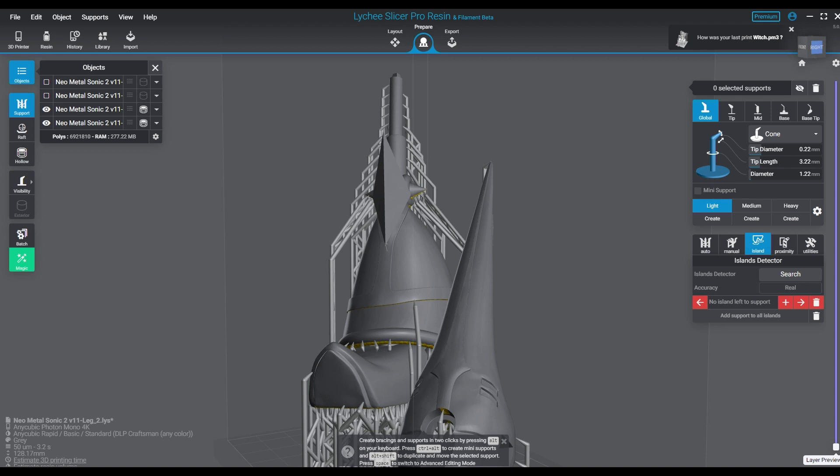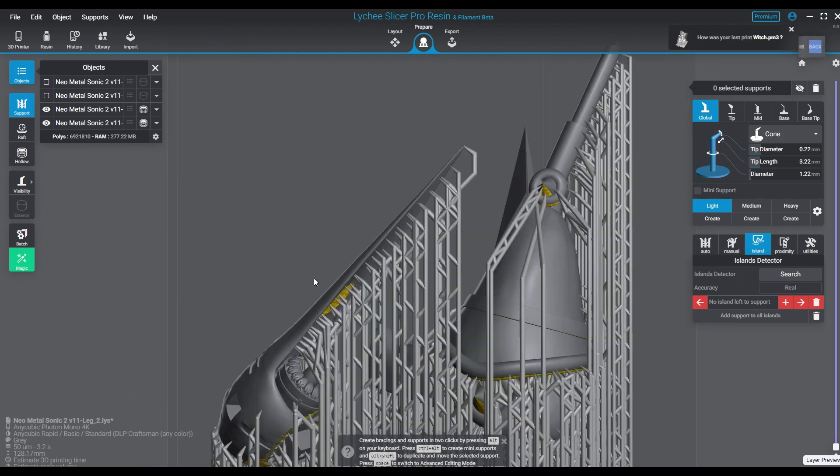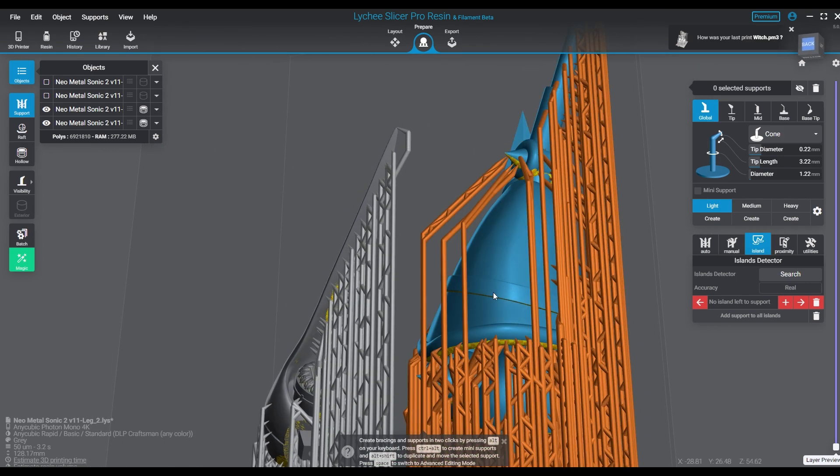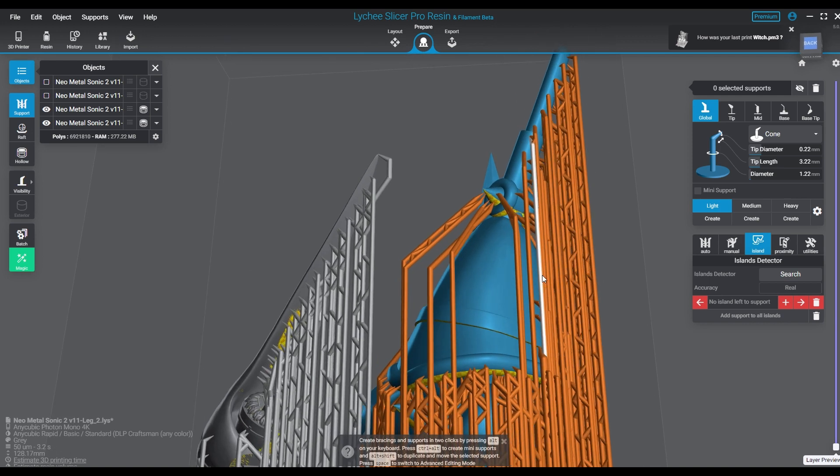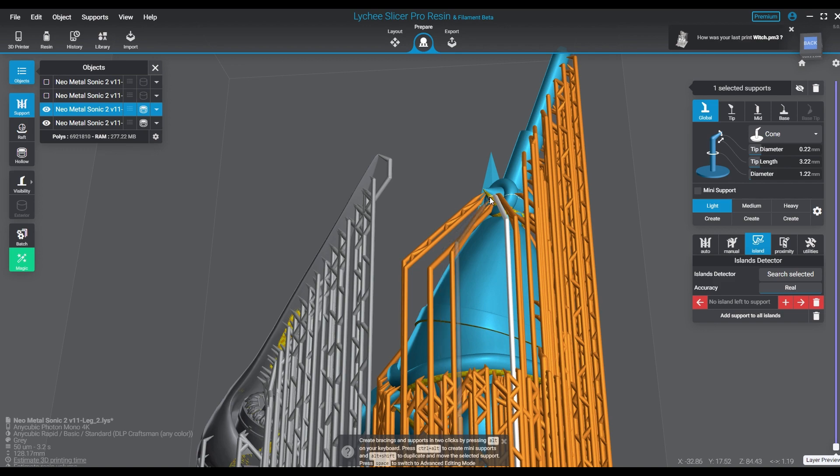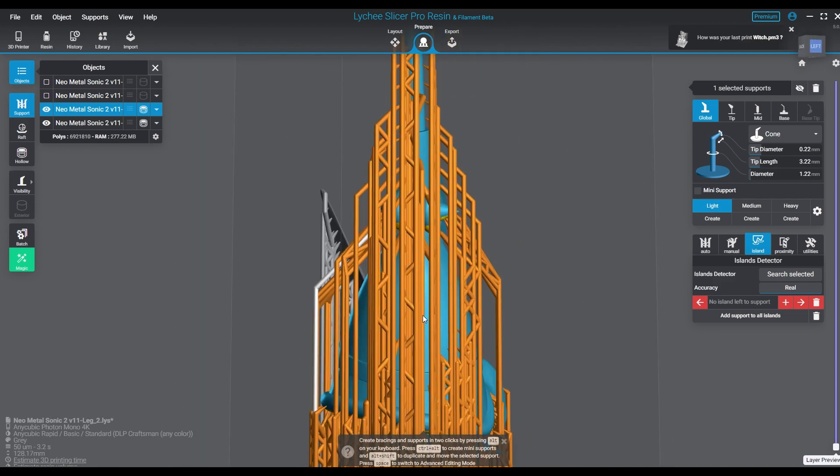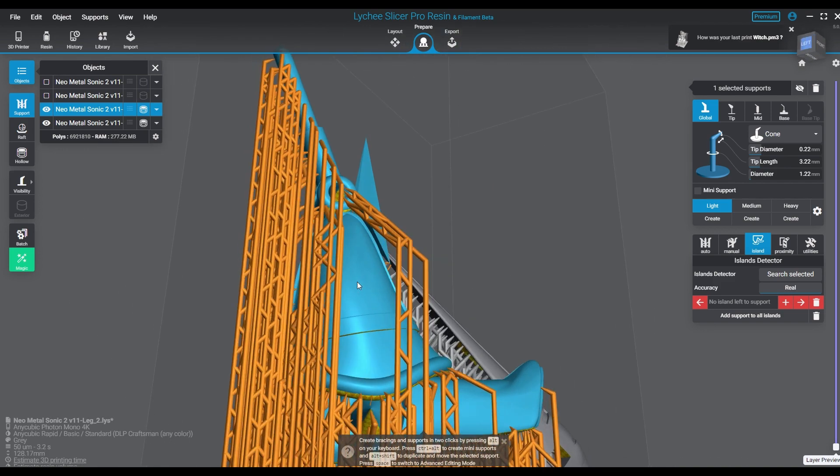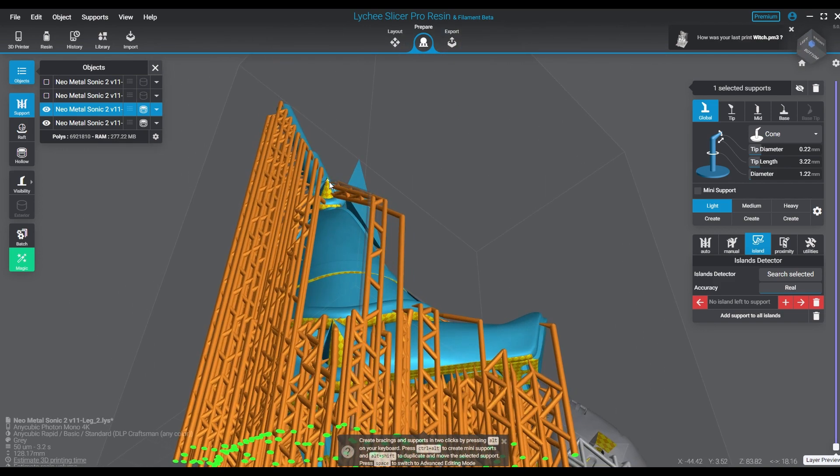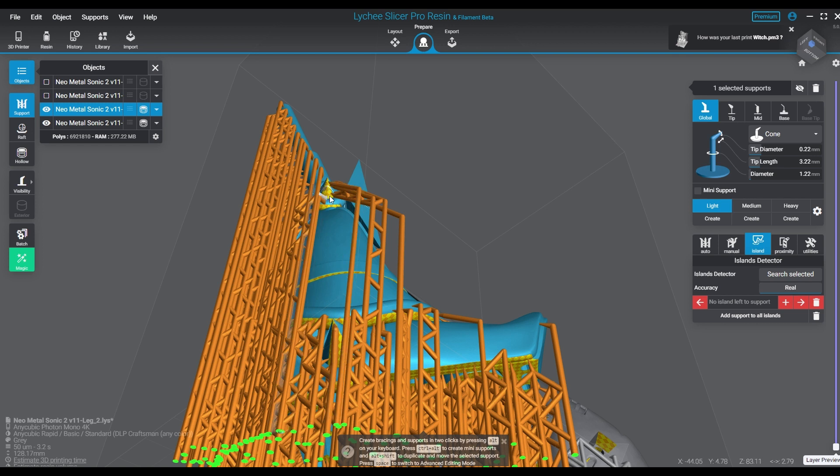And then at that point you can switch back to the resolution you want to print at and finish off any additional supporting you want to do, and then go ahead and give your part a slice. Now in this particular application I'm not going to go through the whole slicing process because I'm not 100% done supporting these parts. I actually have to look at some mini support areas I want to reinforce here in the bottom of the foot.